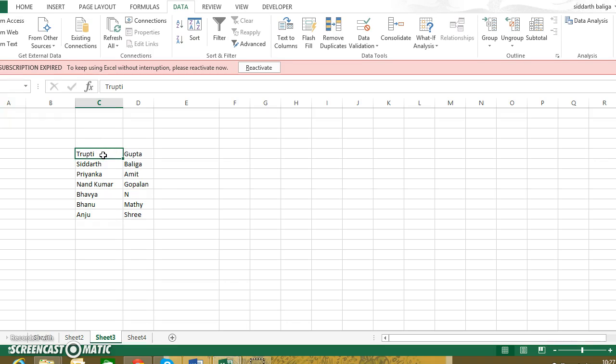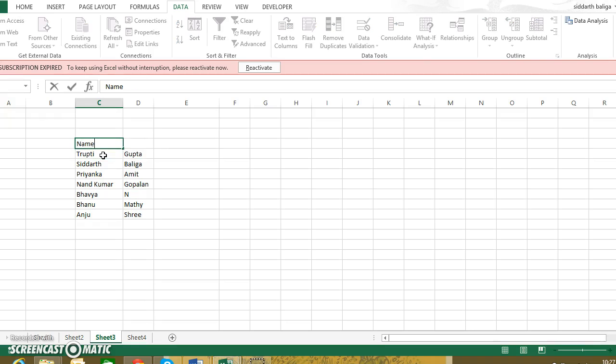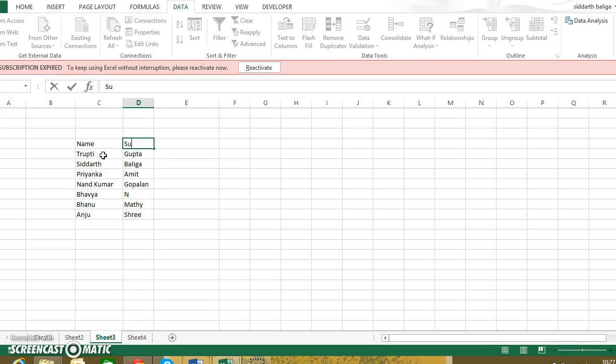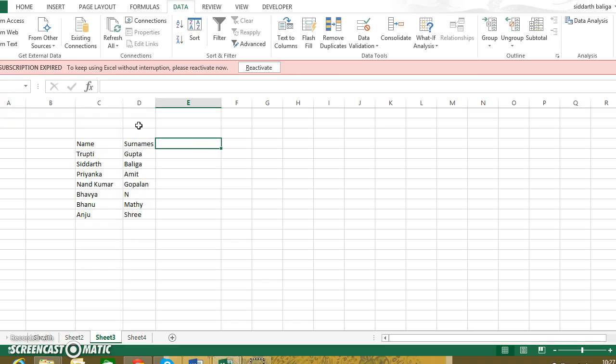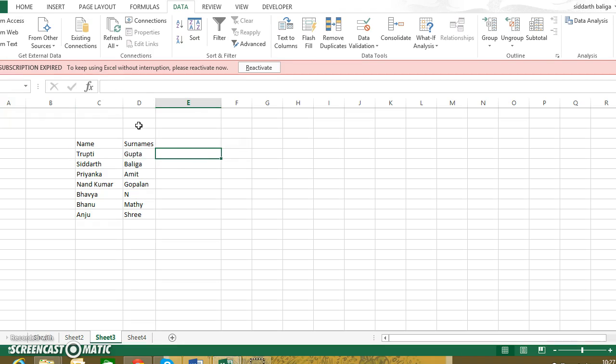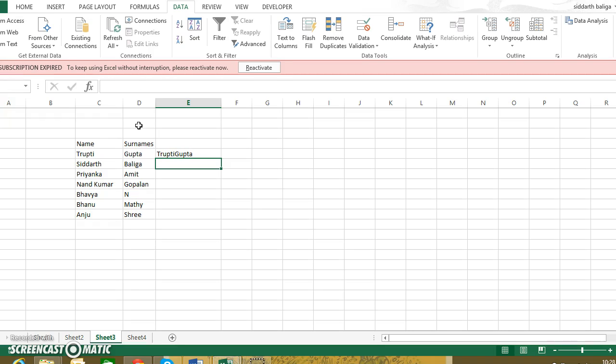Now we have the names here and the surnames here. Kindly excuse me if this is not your surname, this is just an example. So I want these two to join. I want this in the form of Tripti Gupta, both together. So I have this filled in one and let's say I've got loads of data, hundreds of entries below this as well.